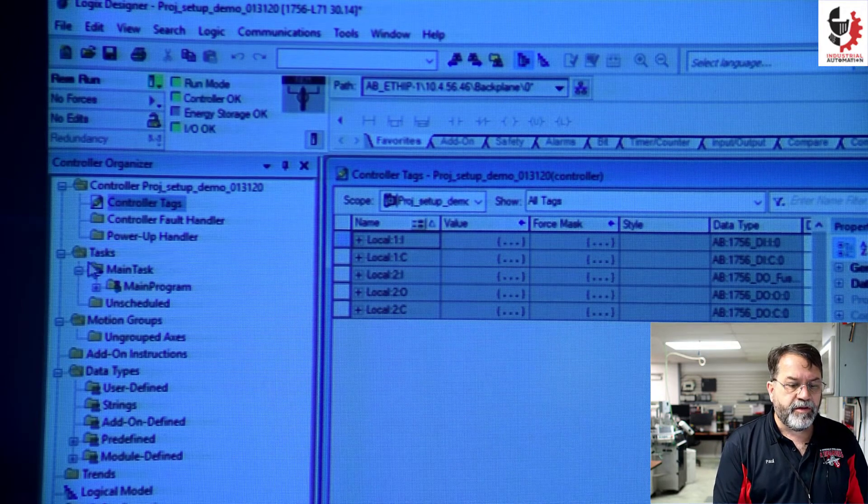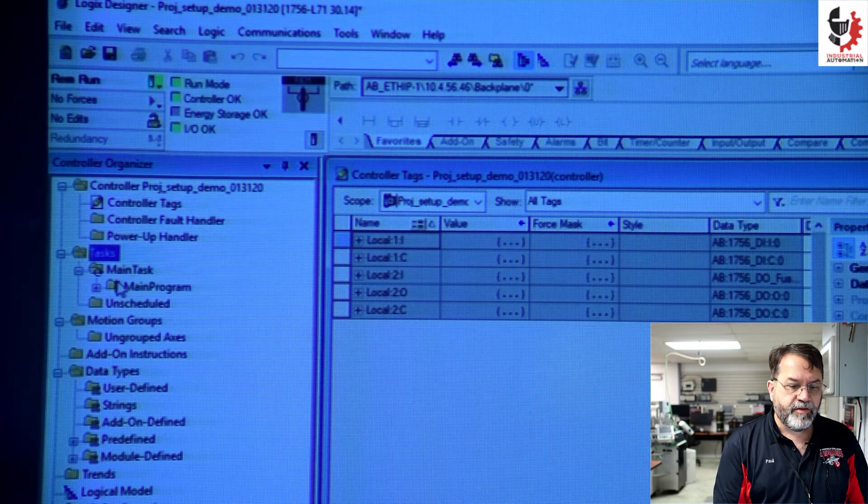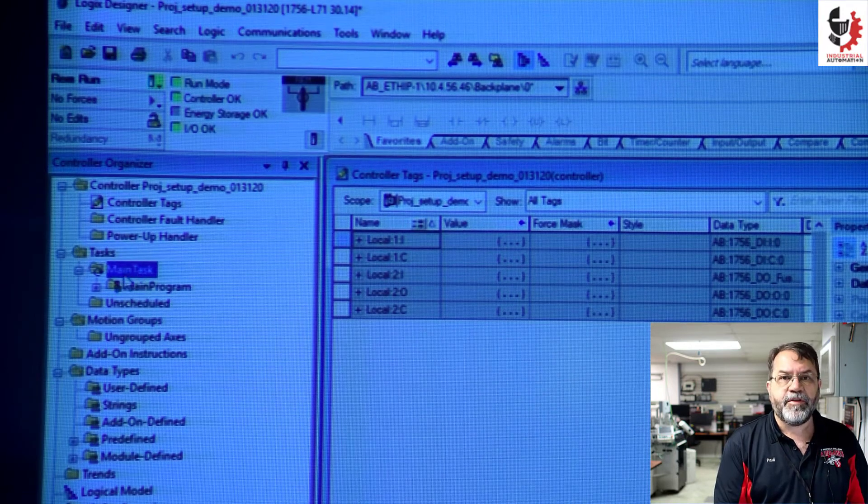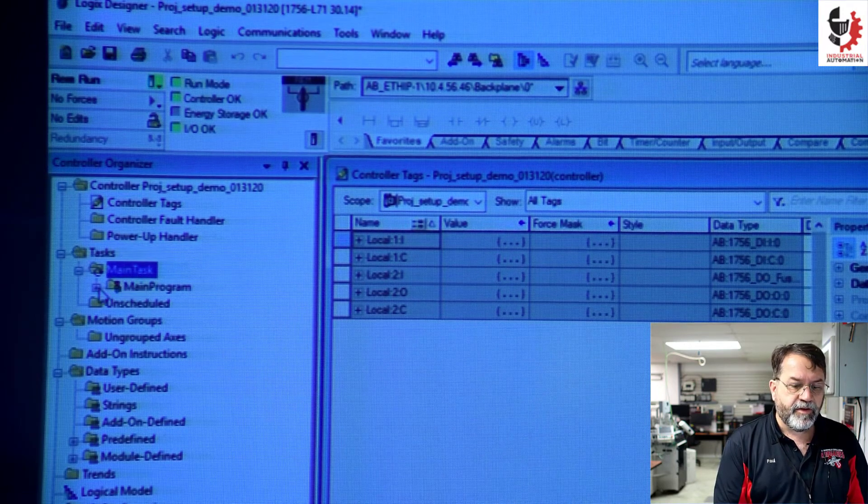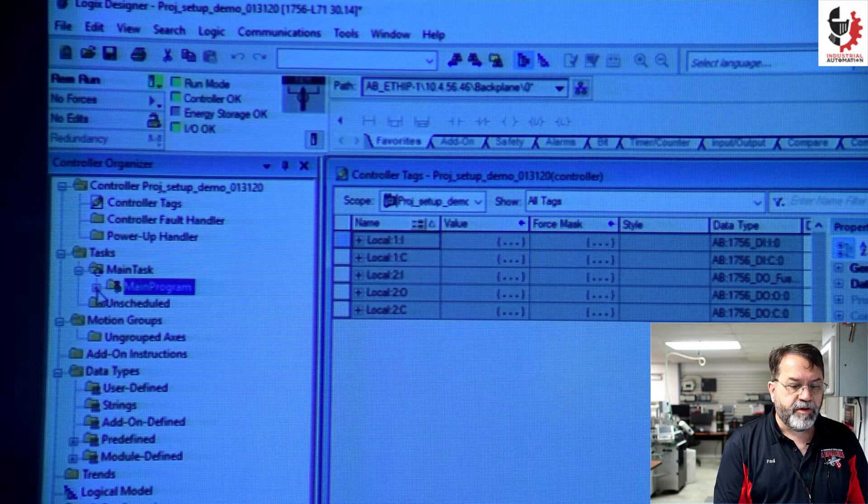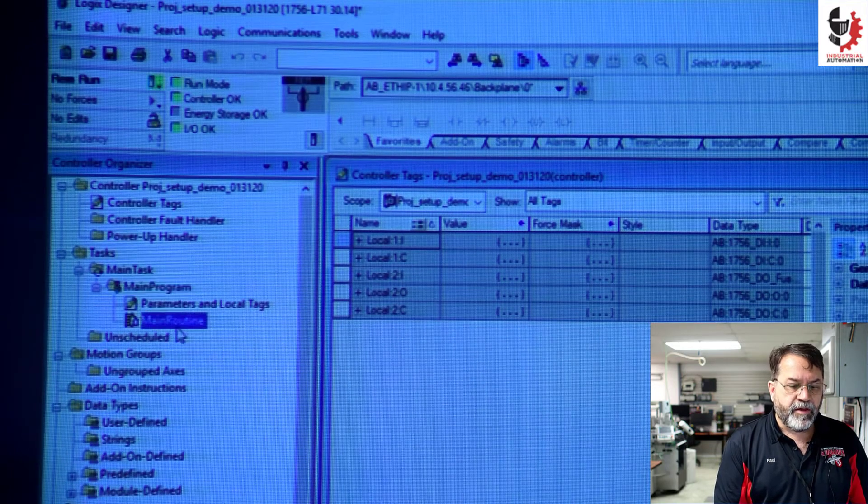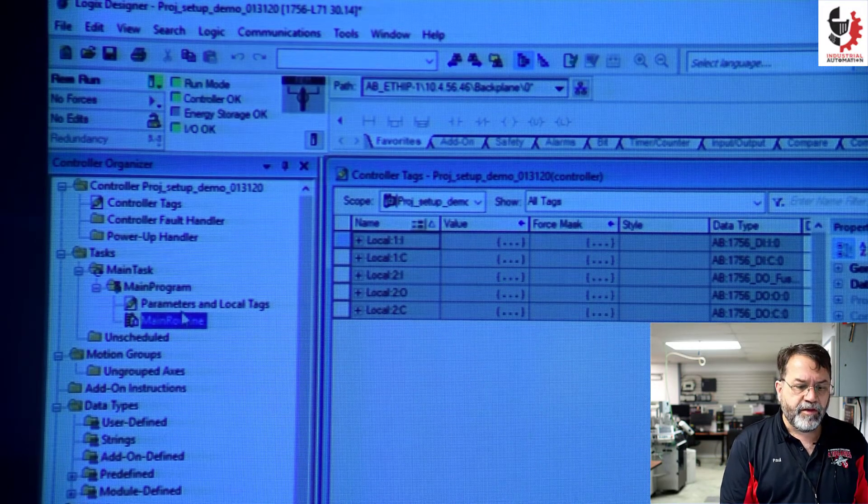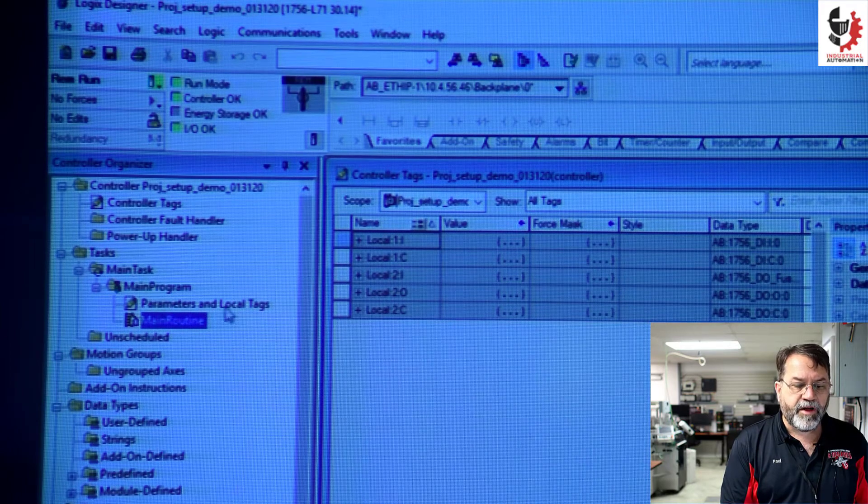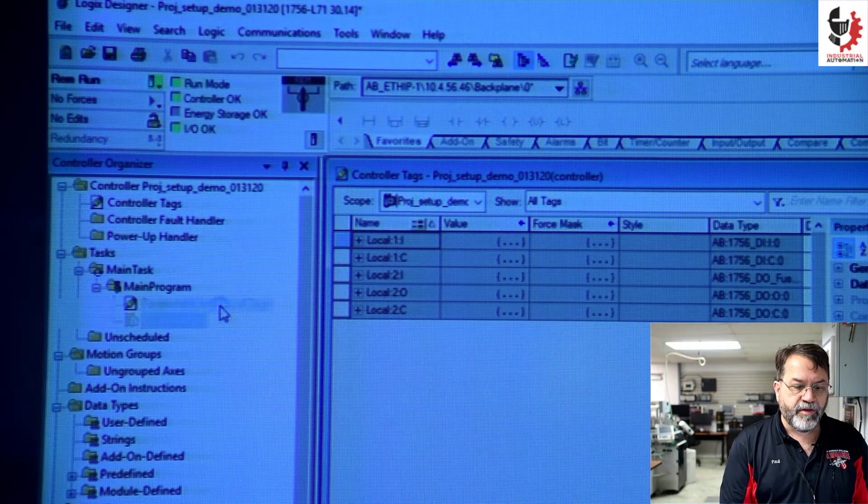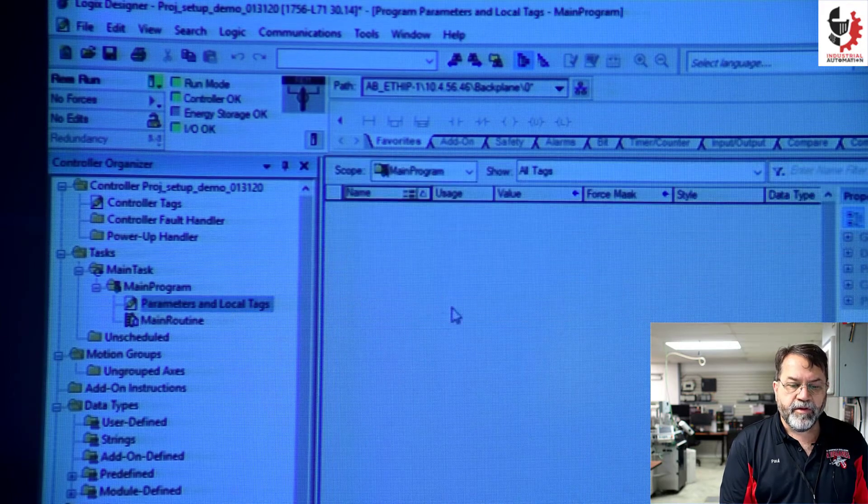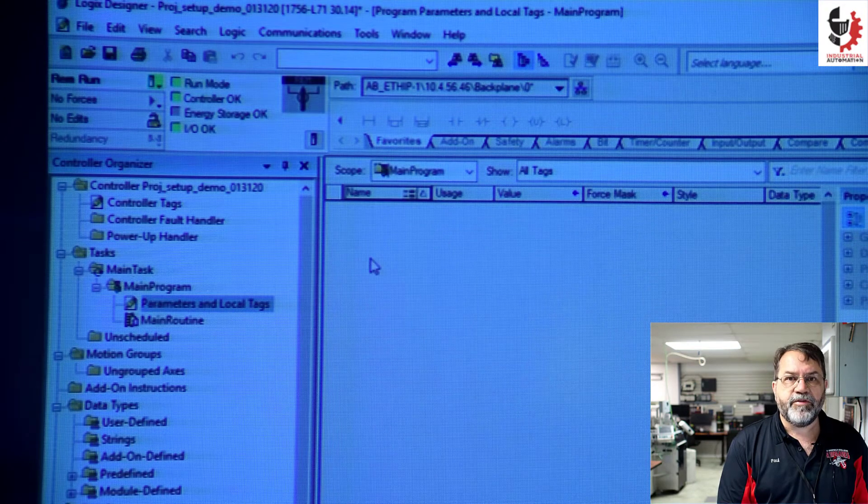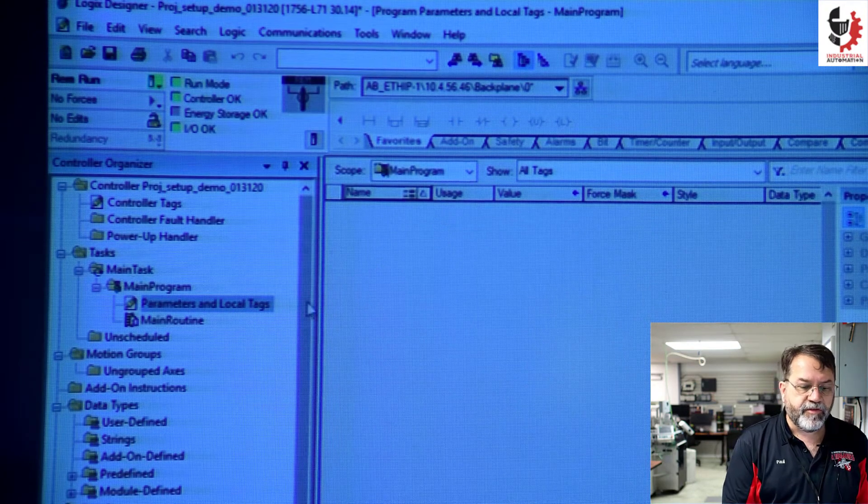You can see under my tasks and my main task, I only have one task. Here's my main program and I'll expand that. I've got a main routine and here I have parameters and local tags. So in local tags I have no tags, no addresses.